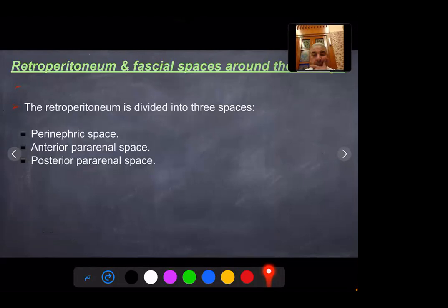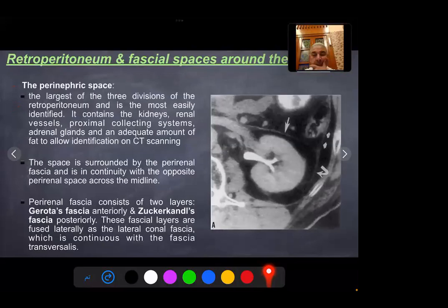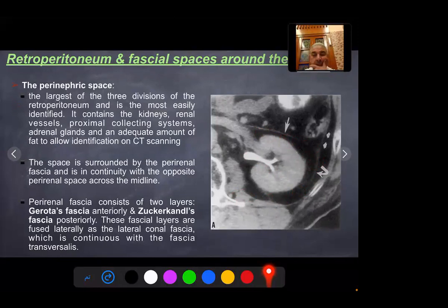Retroperitoneal and fascial spaces around the kidney: the retroperitoneum is divided into three spaces — the perirenal space, anterior pararenal space, and posterior pararenal space. The perirenal space is the largest and most easily identified. It contains the kidney, renal vessels, adrenal gland, collecting system, and adequate fat for identification on CT. The space is surrounded by perirenal fascia, which consists of two layers: Gerota's fascia anteriorly and Zuckerkandl's fascia posteriorly. These fascial layers are fused laterally at the lateral coranal fascia, which is continuous with the fascia transversalis.